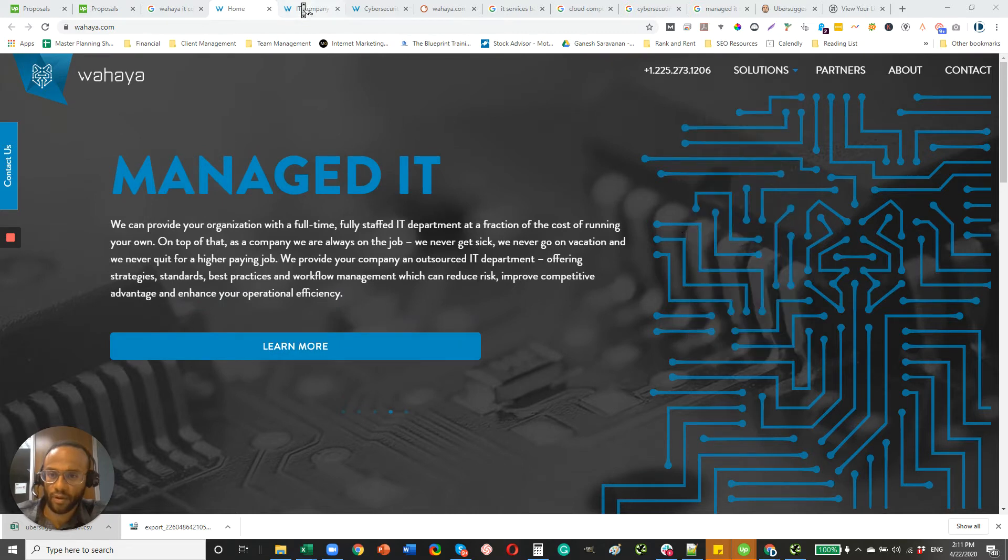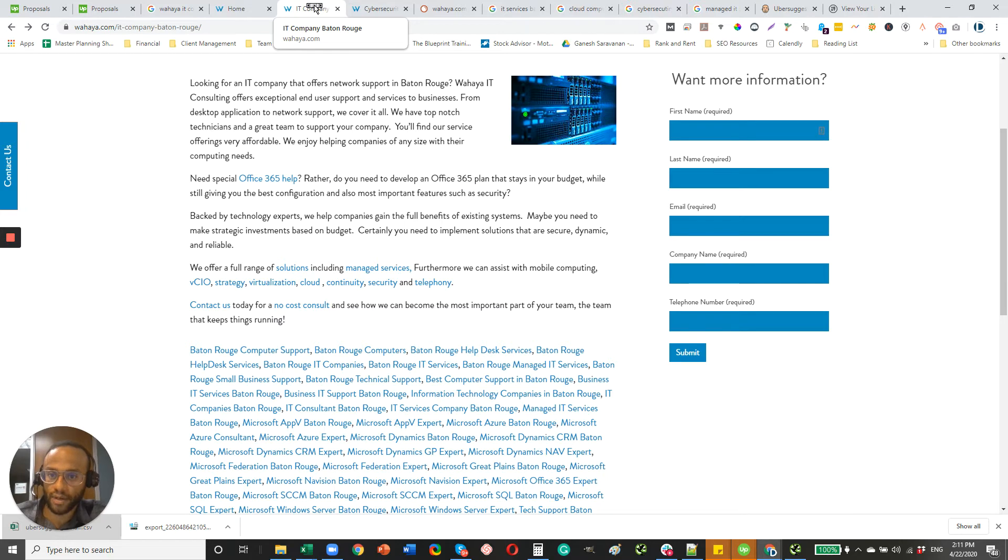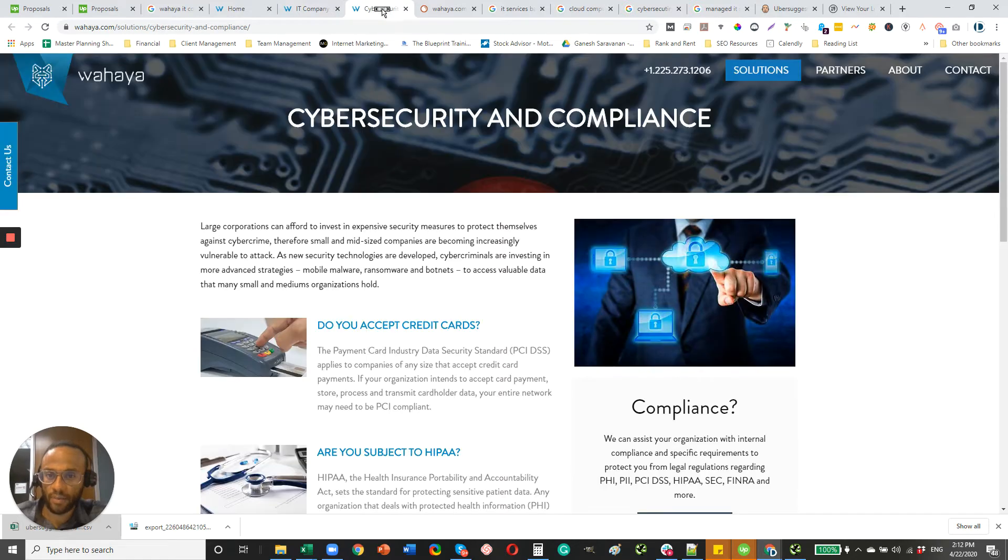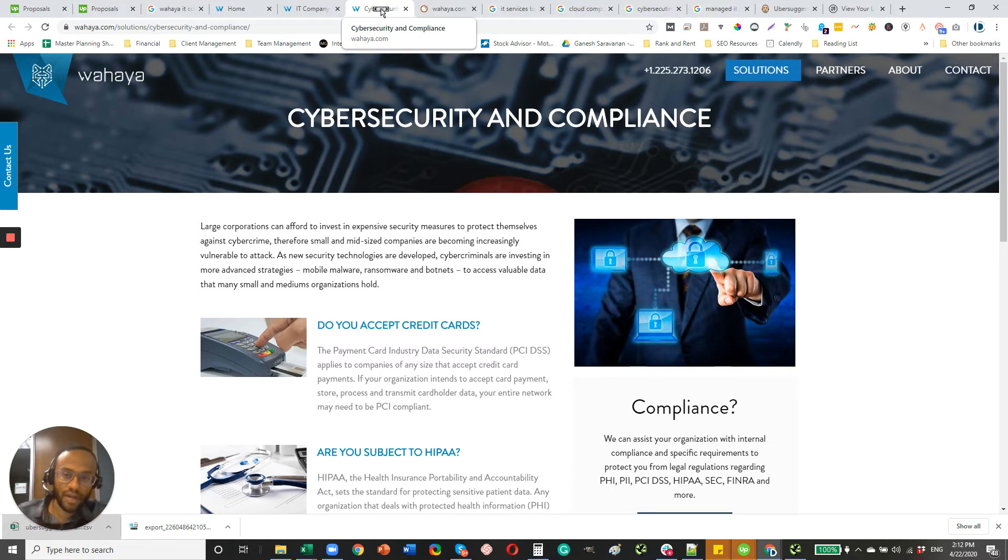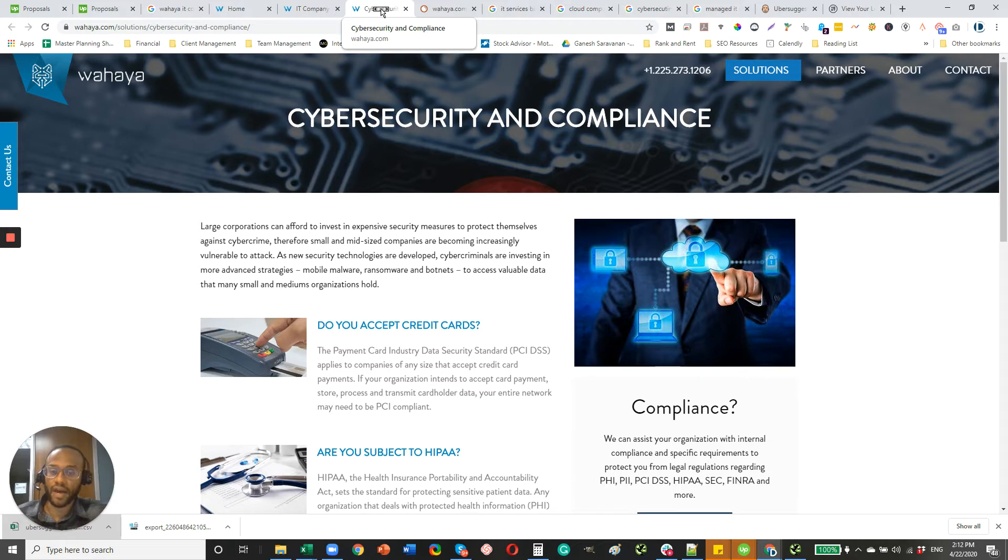Some are better than others. But for example, your IT company page, I would just add your company name here in the title tag. That's just good for branding. And then for cybersecurity and compliance, I would add Baton Rouge here and also your company name. The reason why that's important, Chad, is that's one of the key areas that Google crawlers review to figure out what the page is about and how to categorize it on different search engine results pages.